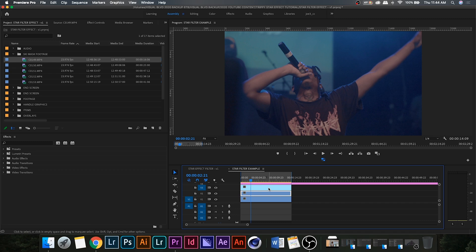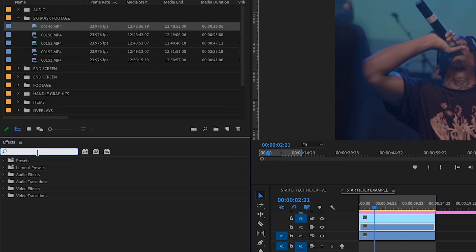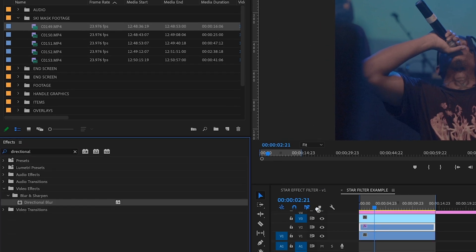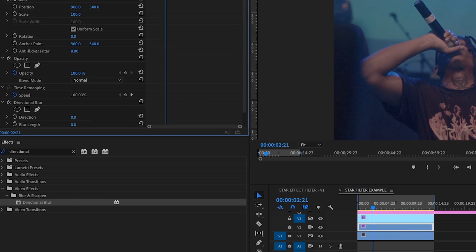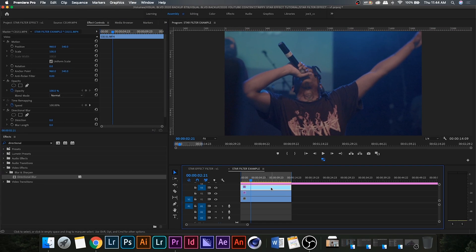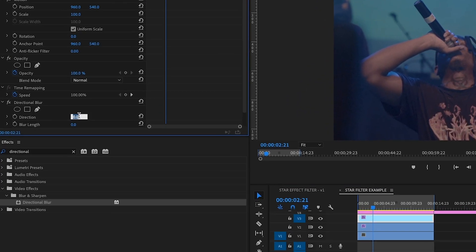The first video clip is going to stay exactly the same — do not add anything to that. What you're gonna want to do is go up to your effects panel and drag Directional Blur onto the second and third video clips. For the second one, change the blur direction to negative 45 and the blur length to somewhere between 100 and 150, whatever looks best for you.